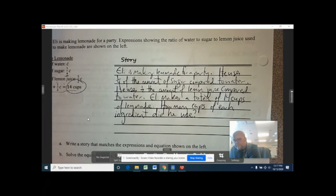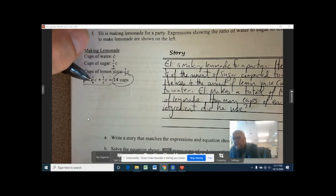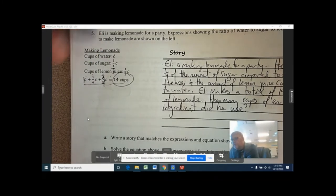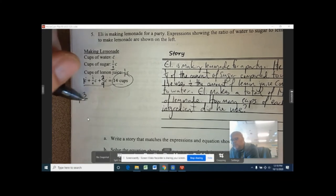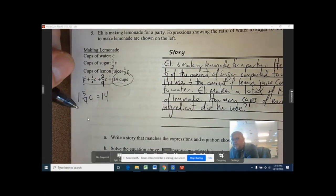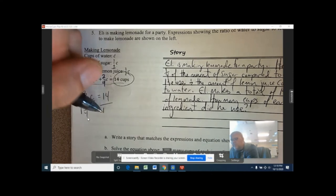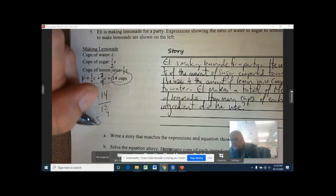To solve, put a 1 in front of C and add 1 plus one quarter plus one half. Converting to common denominators: one half is two quarters, so 1 plus one quarter plus two quarters equals one and three quarters. That gives 1 and three quarters C, or 1.75C, equaling 14. Dividing 14 by 1.75 gives C equals 8.